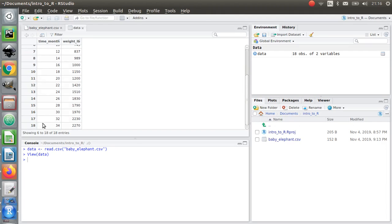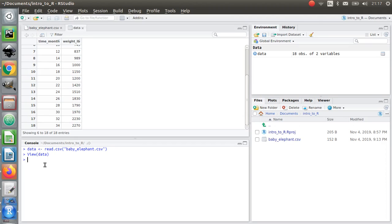I'm going to create another column for the weight converted to kilograms, just like I did in Excel. I've used the console for this, and that's great, but it's not useful if I want to save the work and come back to it later. Everything in the console has a limited lifespan — as soon as I close it down, it's going to disappear, and I'd have to type it all in again. So I'm going to do something clever: I'm going to create a script file.